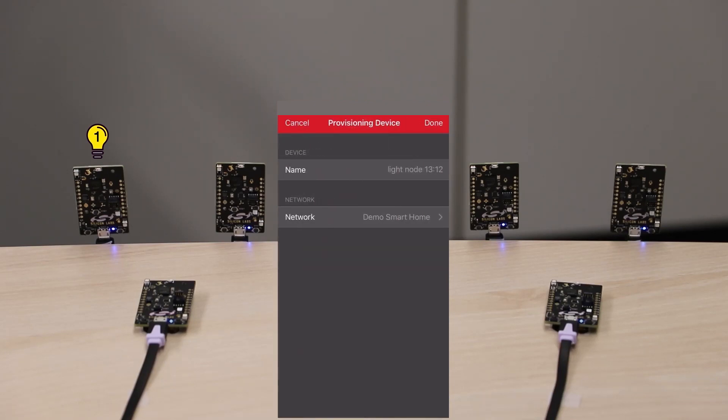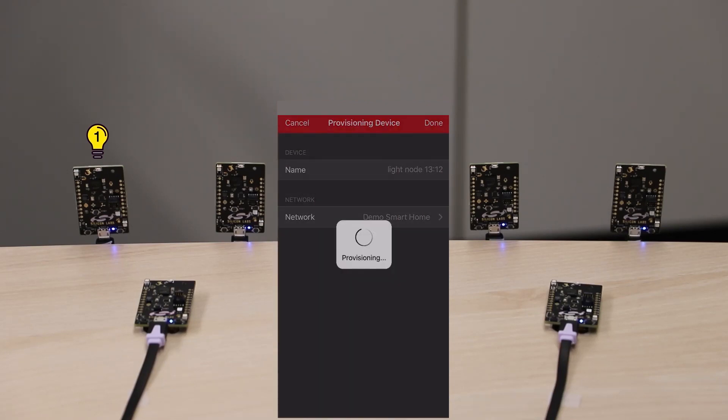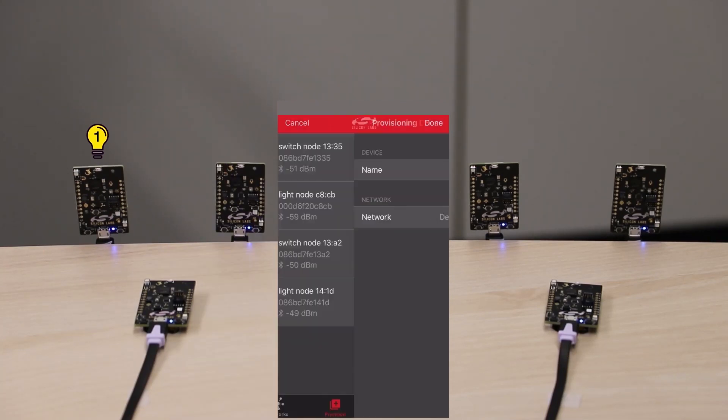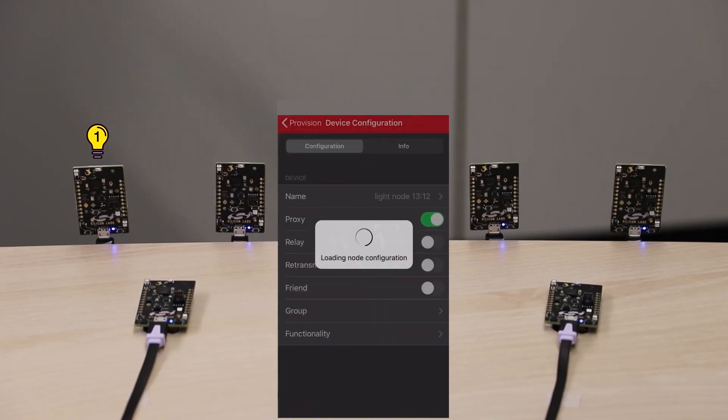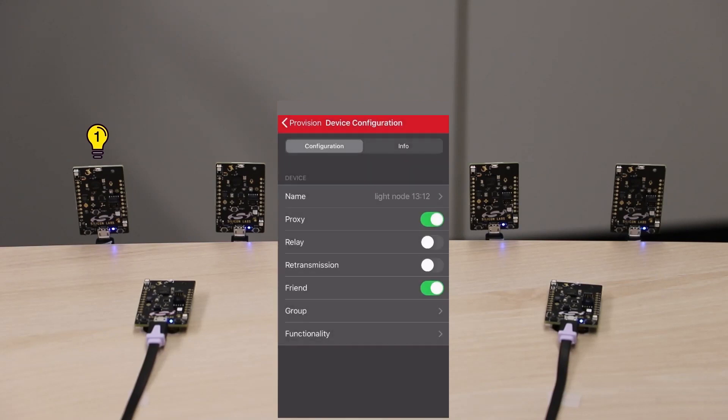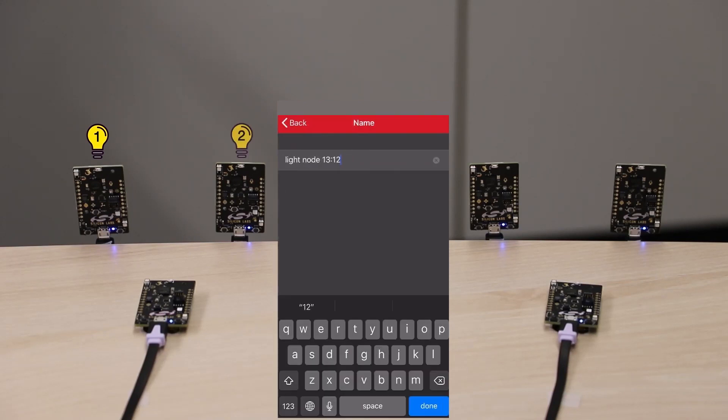Now I'll go back to the unprovisioned devices list. Select the next board and provision it. This is also a light node, so I will name it Lamp2.